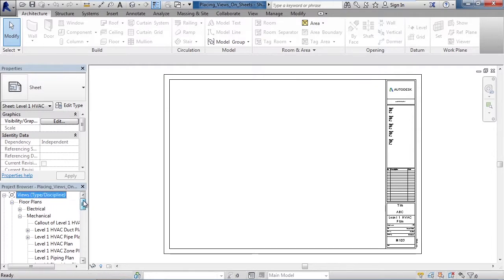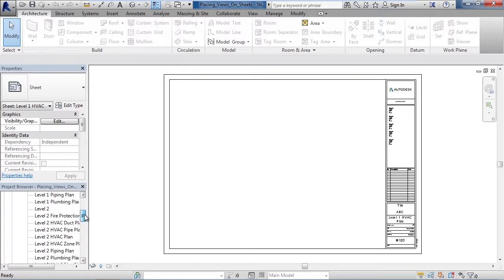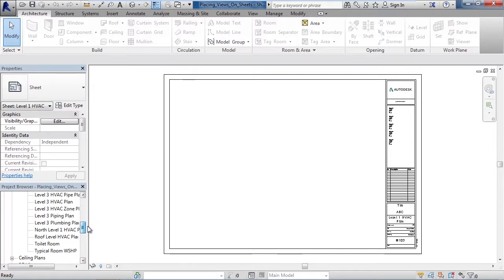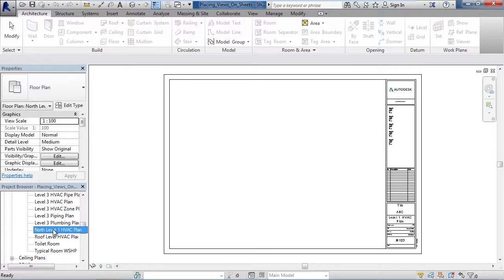So scroll in your project browser to the view you would like to place on your sheet. In this case, look for the view called North Level 1 HVAC Plan. When you find it, left click on it to highlight it.